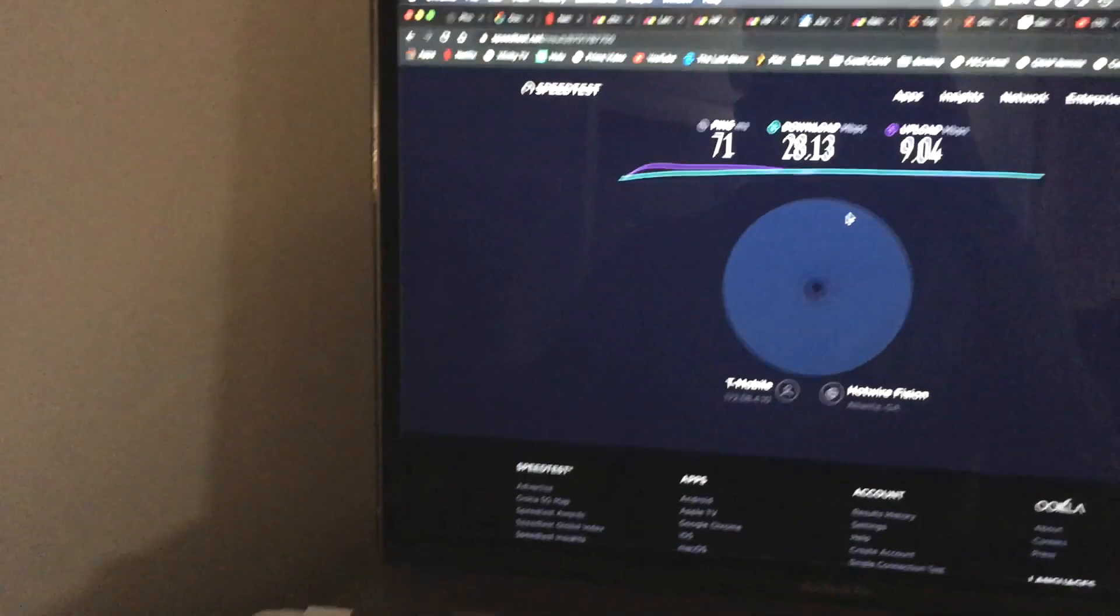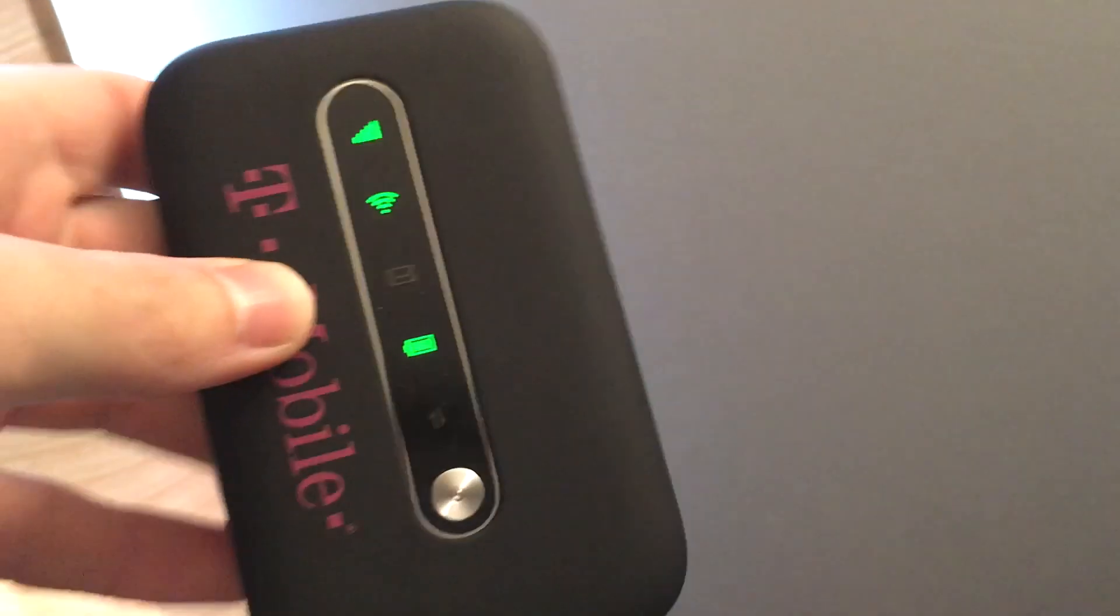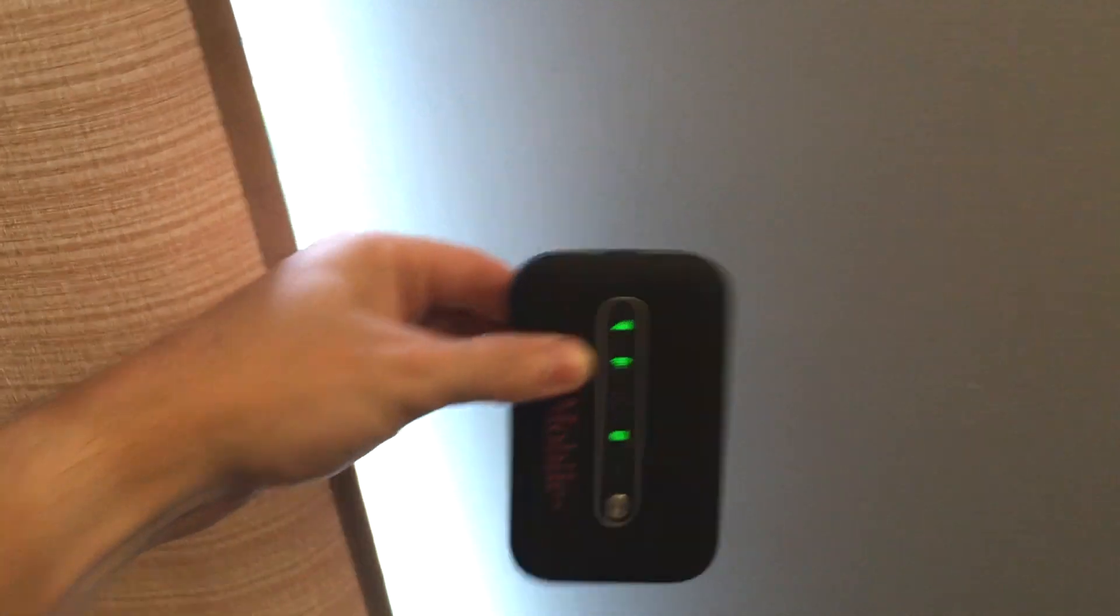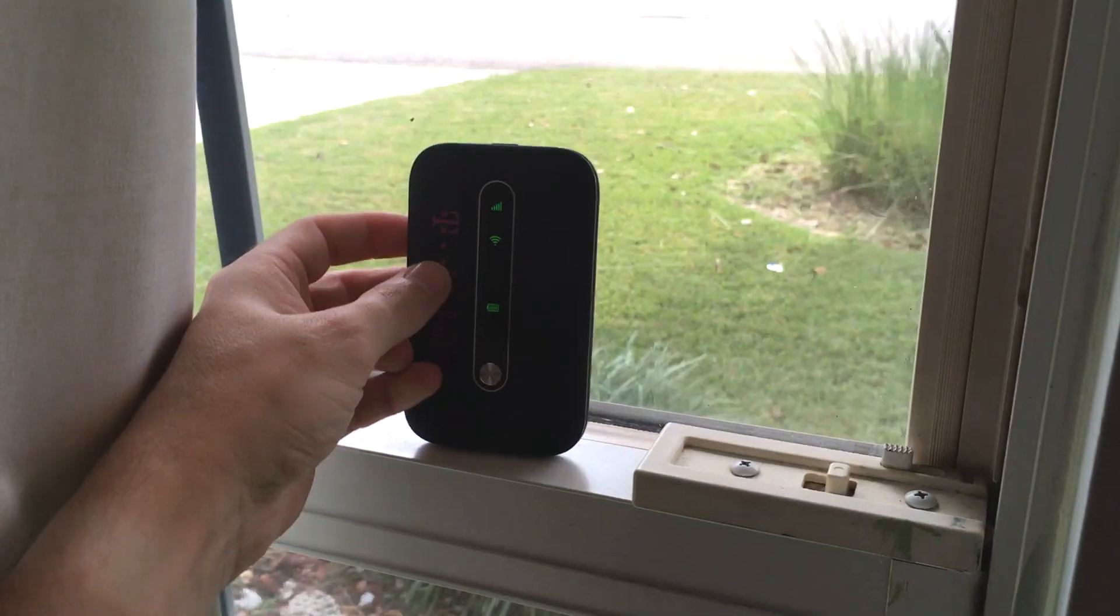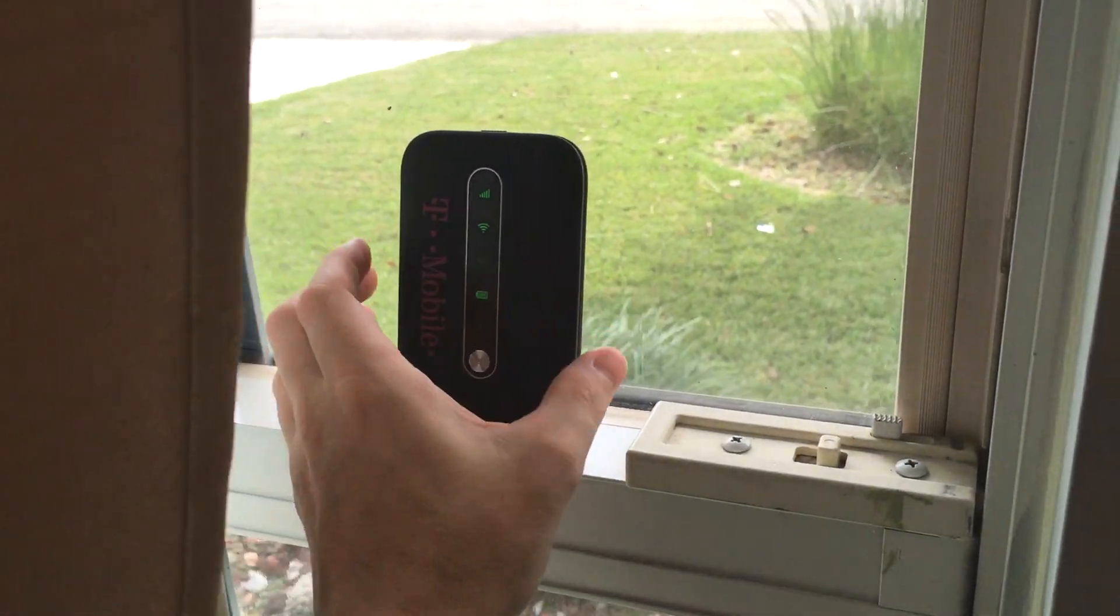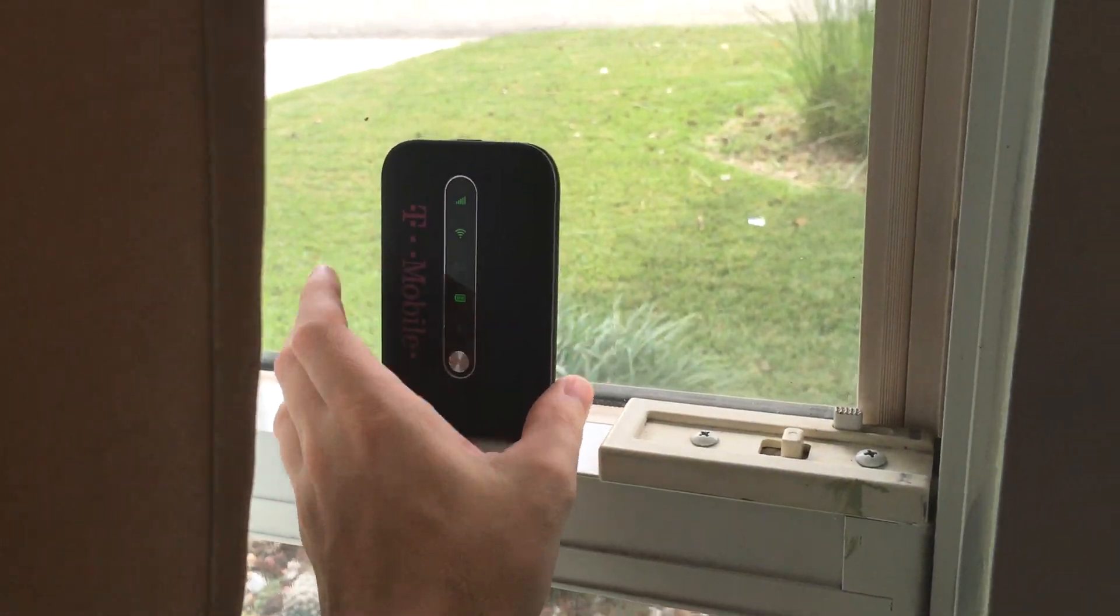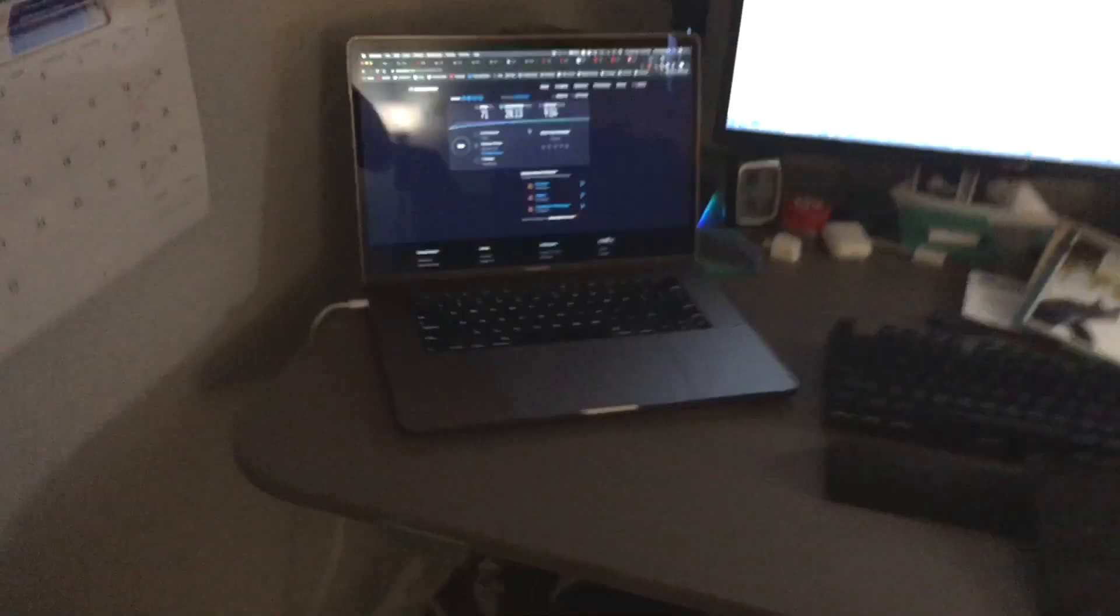Okay, so another thing I will do to try and improve the speed here. It doesn't seem to make much of a difference if you have the 5 gigahertz versus the 2.4 gigahertz, other than maybe the max speed. What I'm gonna do here is put the hotspot right here in the window because that usually helps with signal, especially on T-Mobile. We'll see how much that helps. Let's do another one with it in the window, see if that gives us a better signal.